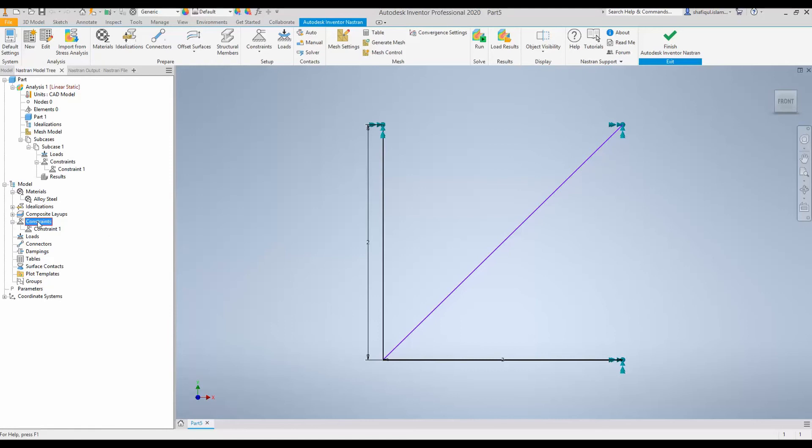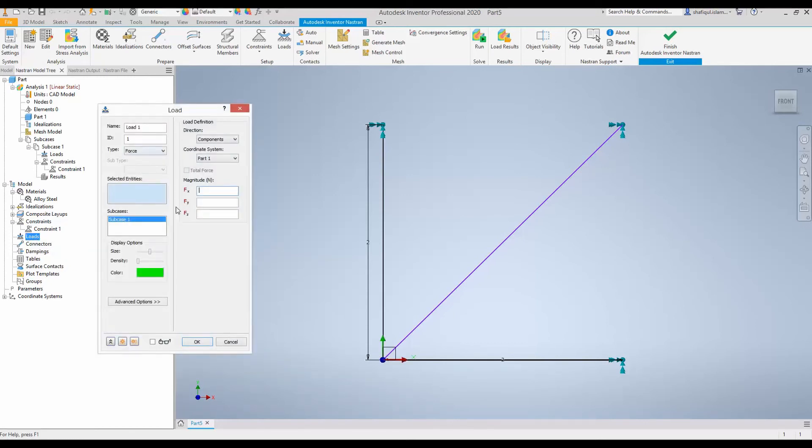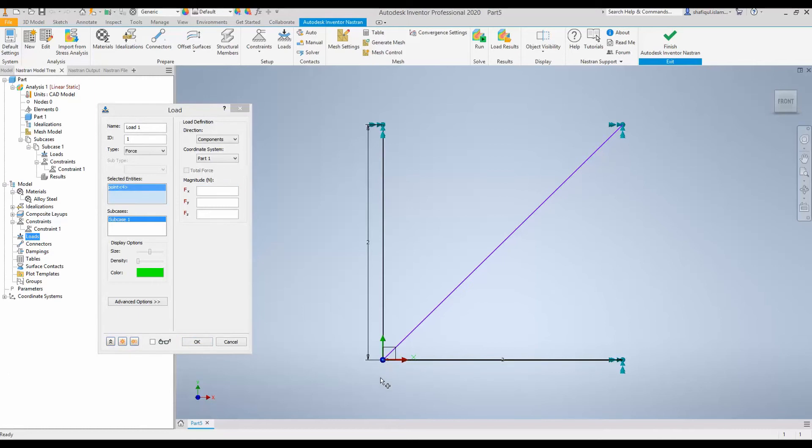Next relevant thing in this model tree is load. So, let's right click, new load. And this load is along the y direction, but negative y direction. And we will apply this load at this A point or this corner point.